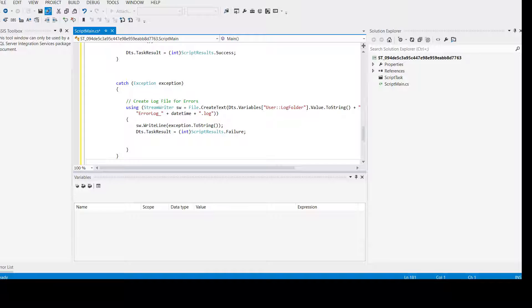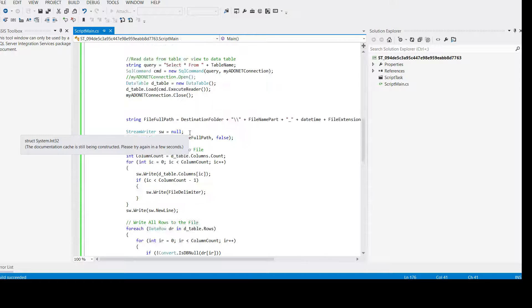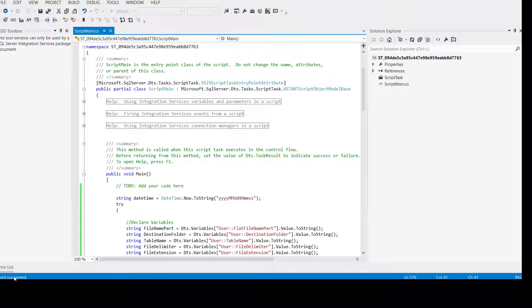Come to the save button here and then go to Build and save it. See — no error found. Build succeeded, as we can see on the left side right here.